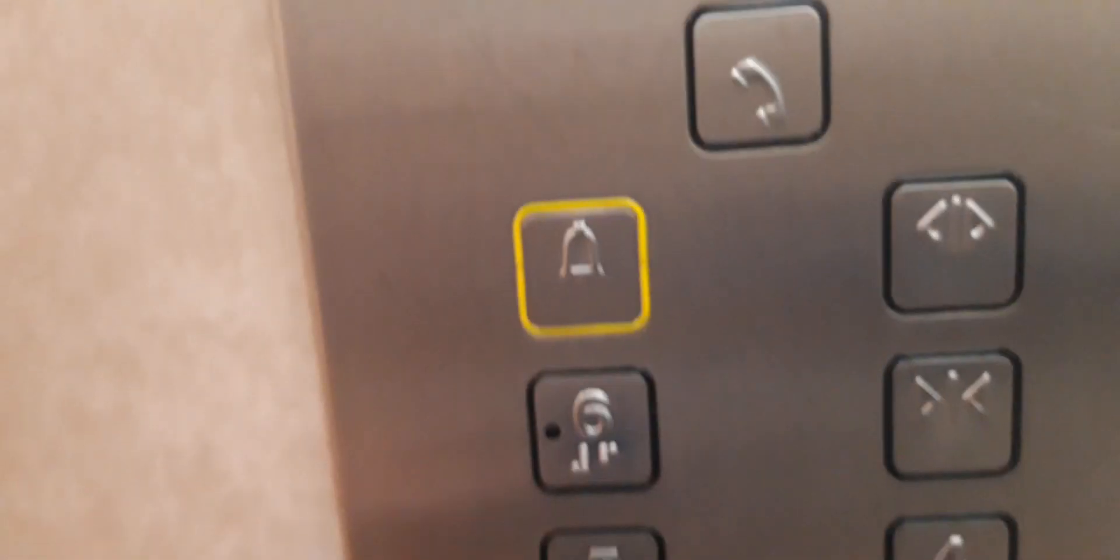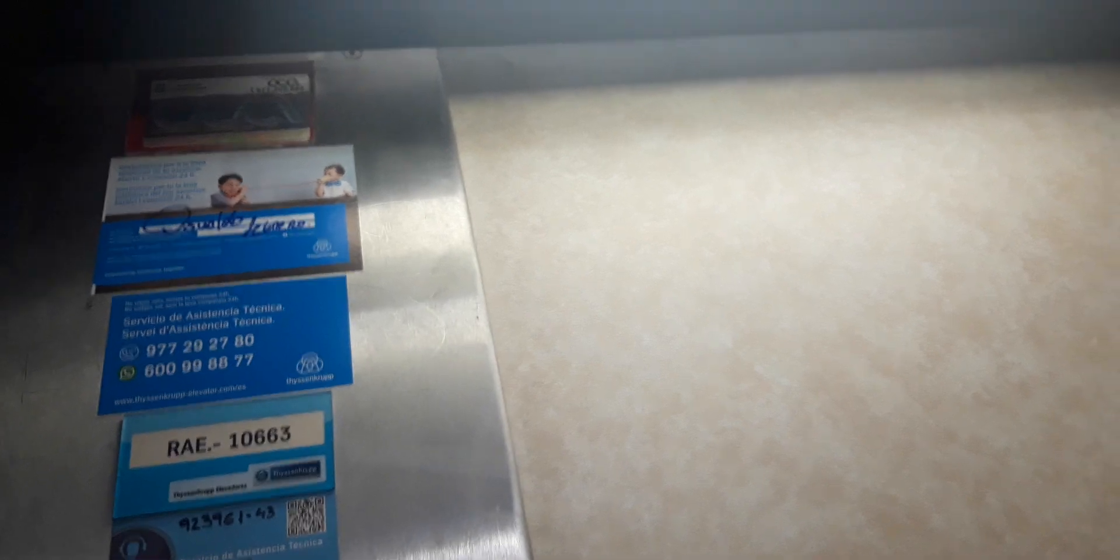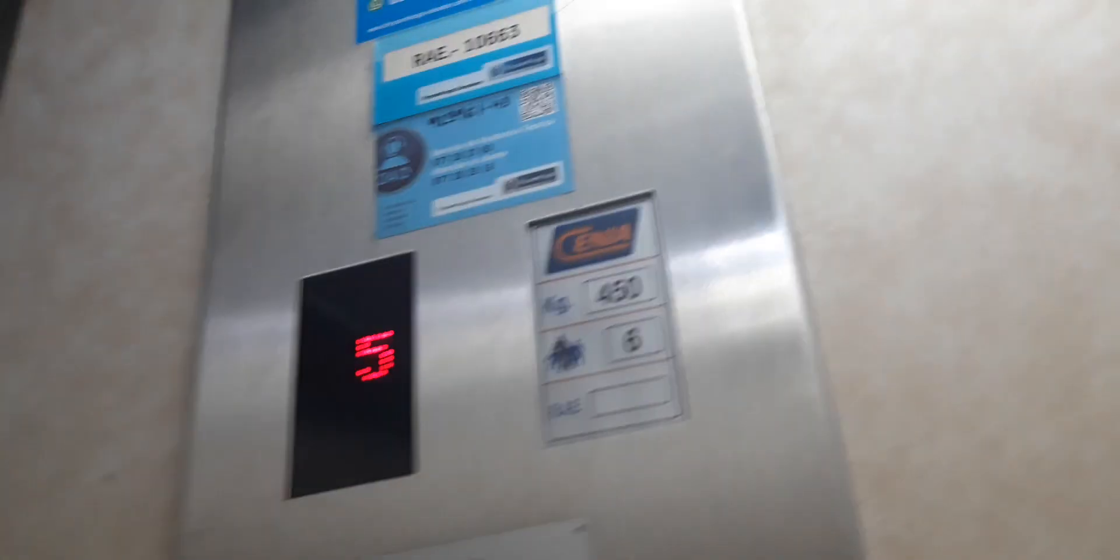Hello guys, this is the Schindler lift. Let's go to the sixth floor. The capacity is 450 kilos. Serial number 10663. Here's the inspection notices, Schindler Crop, the call phone cabin, and here's the lights. Here's the sixth floor.